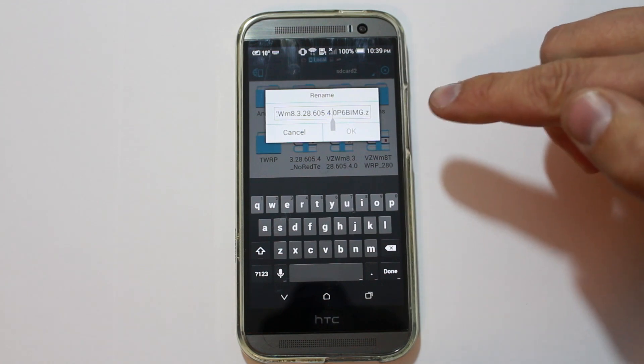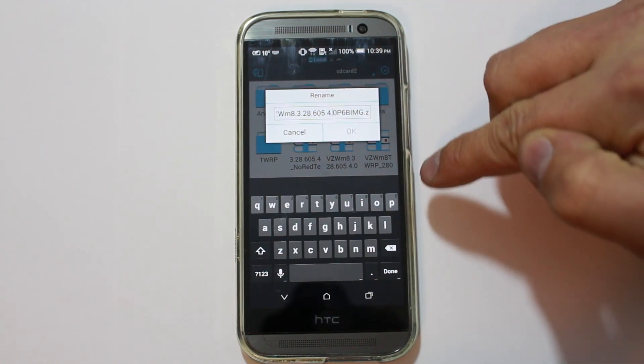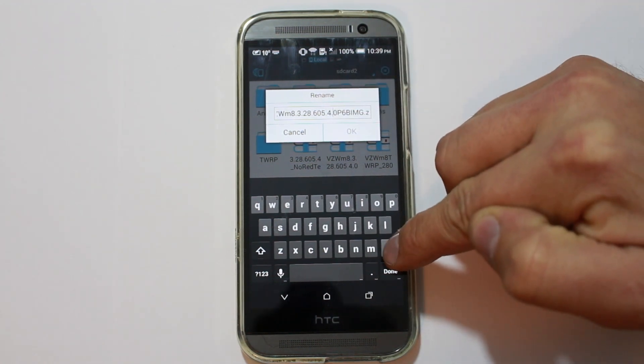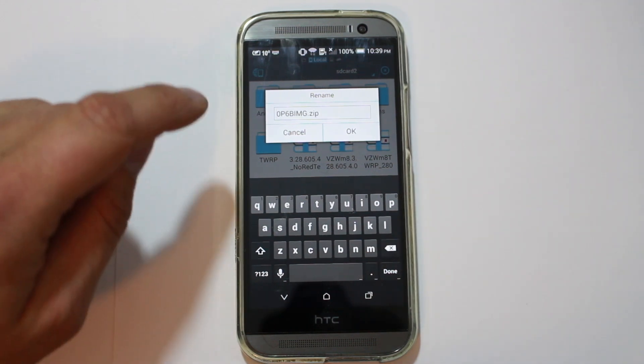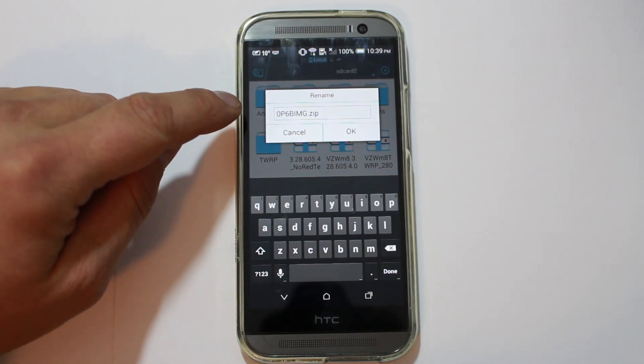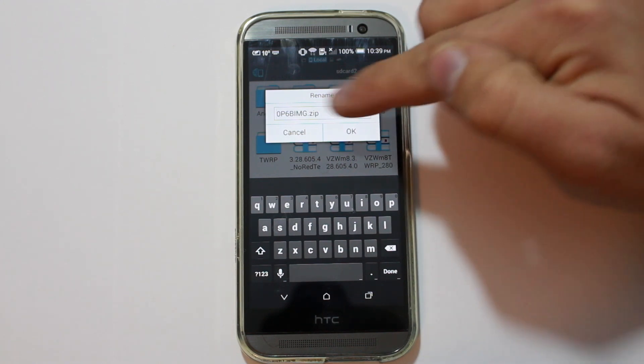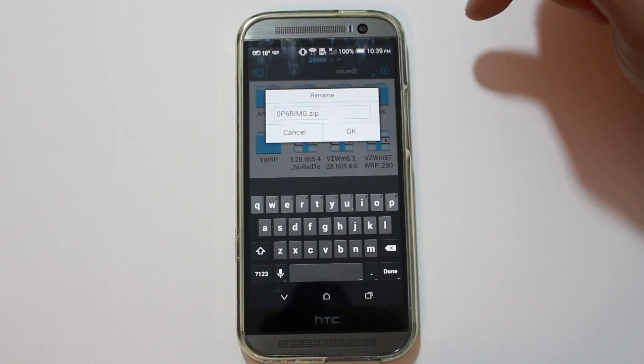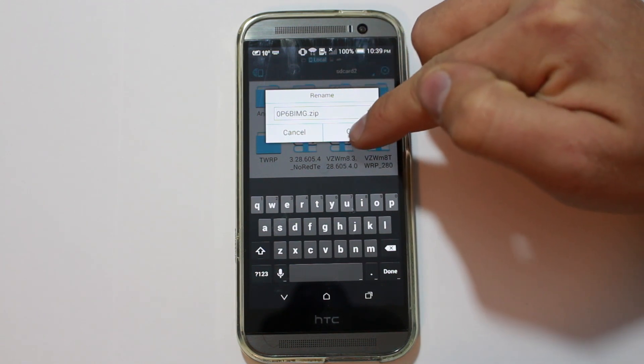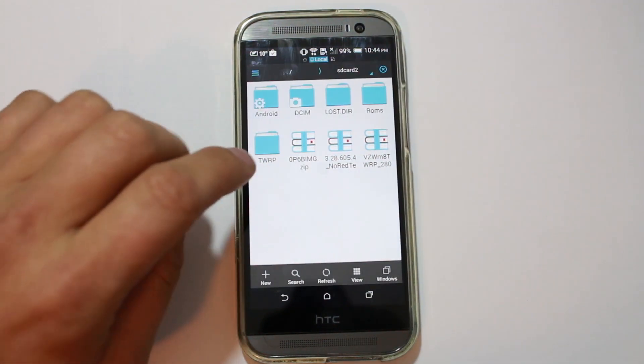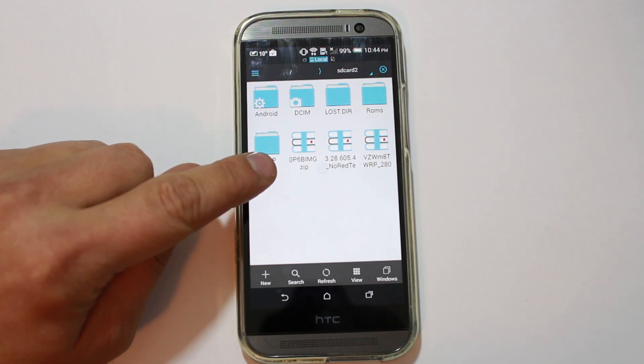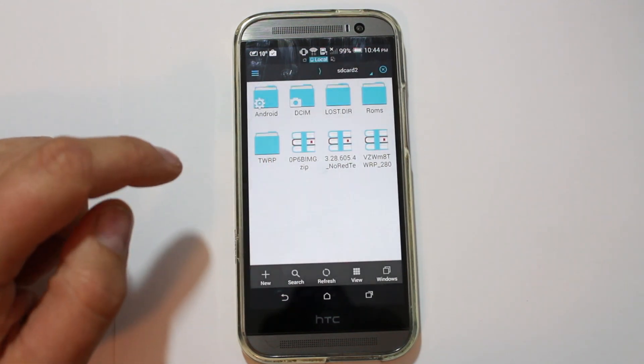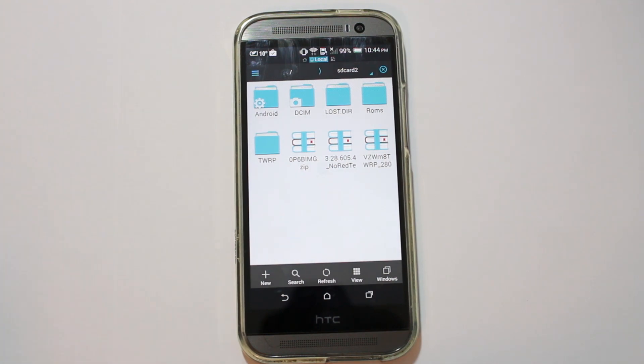So, what we need to do here is we need to rename it. And what we're going to rename it is very simple. Come on, let's see if I can get it here. I don't want to erase the whole thing. So, we're going to erase everything that way. So, we're going to go back. And it should be called, if you guys can see this now, 0P6BIMG.zip. All in capitals. Yeah, all in capitals except for the .zip. Hit OK. So, once you've renamed, you should be left with that right there. It should say 0P6BIMG.zip.